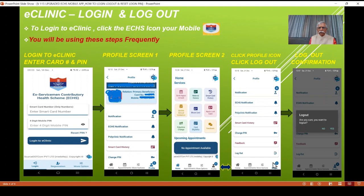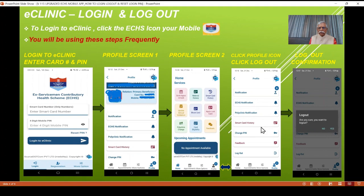We are going to talk about how to log out — quite simple. Click on 'Log Out'. The moment you click on log out, a message will appear on the screen saying 'Are you sure you want to log out?' You say yes or no. If you say yes, you come back to the home screen where you can log in again or use other features without logging in.